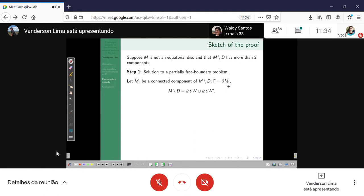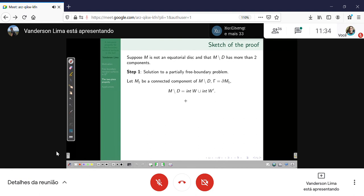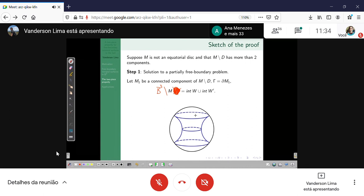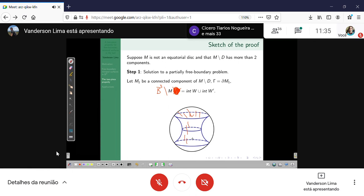There is a result by Fraser and Li that the complement of B³ minus M has two domains with simple topology in the sense that they are handlebodies. In the case of the catenoid, you can think of two such domains W and W'. The idea is to fix one of the domains, say W, and consider a partially free boundary problem: minimize area along surfaces such that you keep gamma fixed, but allow the rest of the boundary to vary inside the sphere.